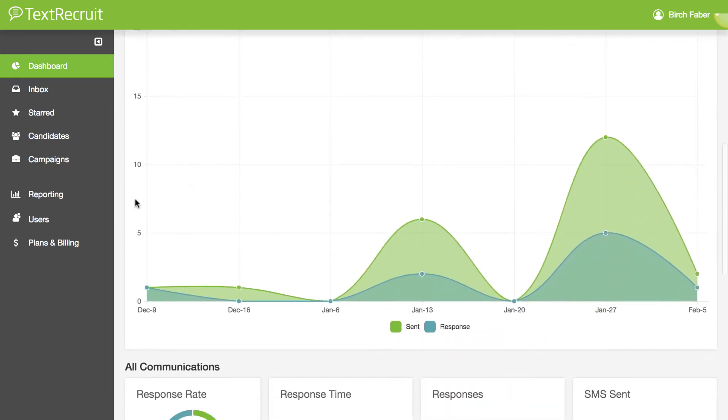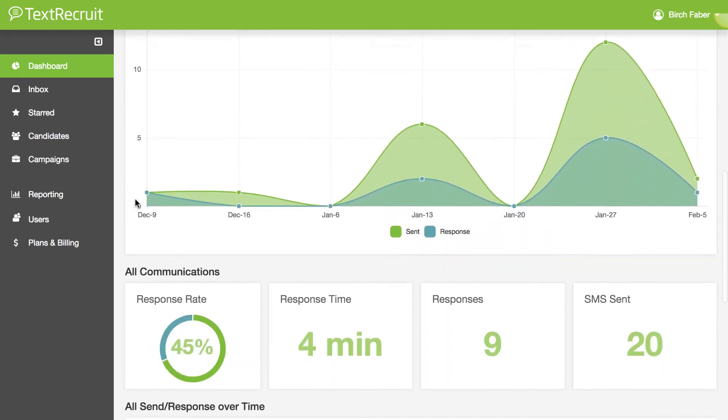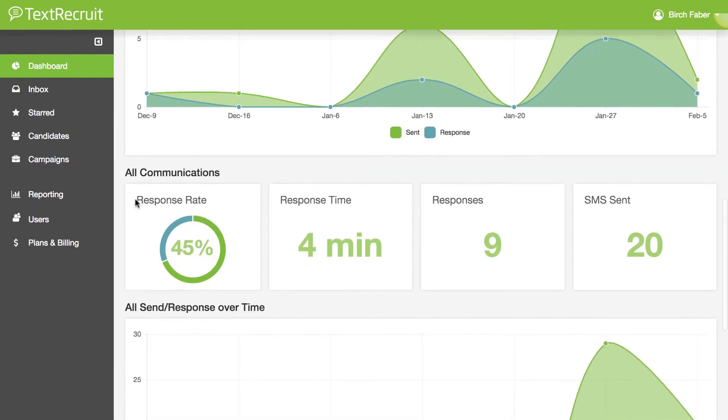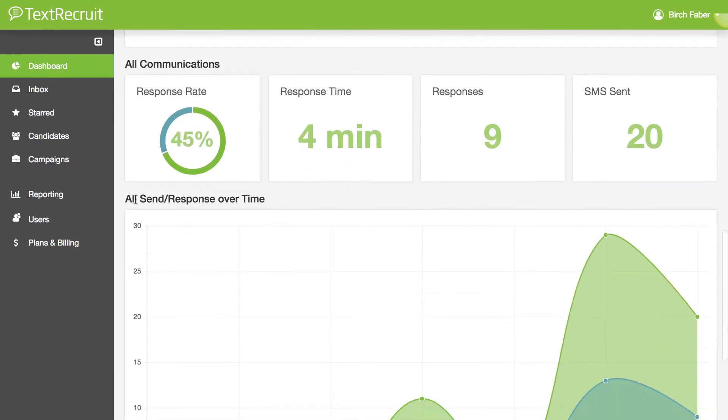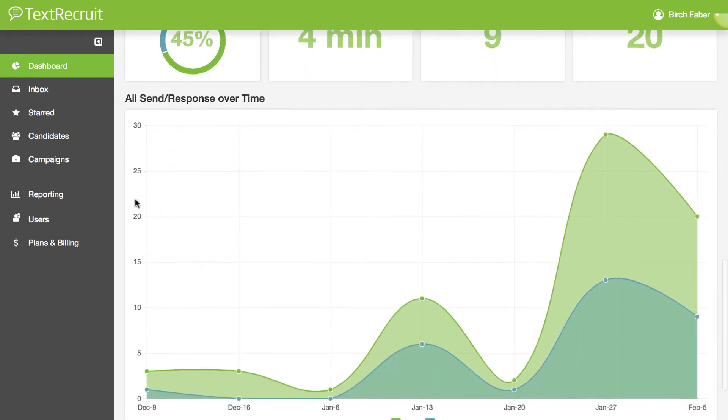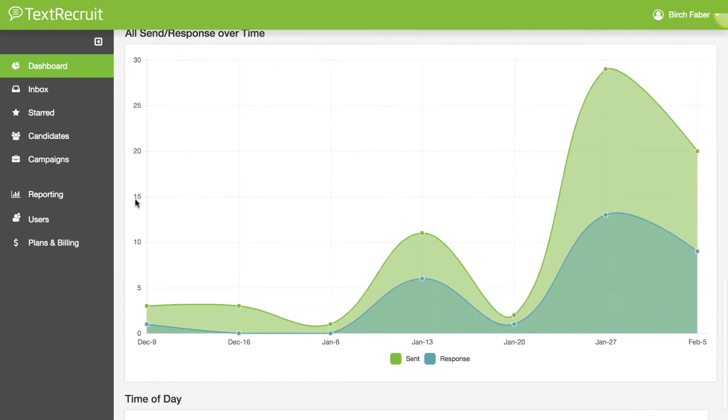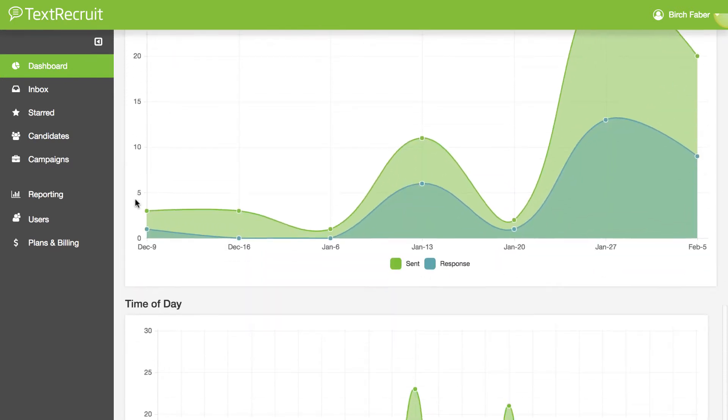First, we've given TextRecruit an updated color scheme and dashboard that makes it easier to understand how you and your team are performing.